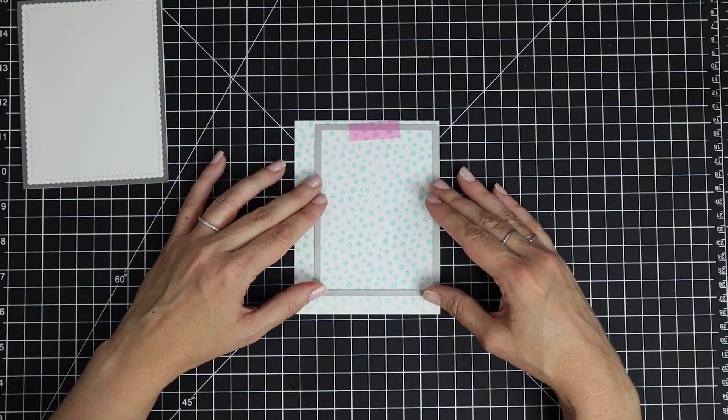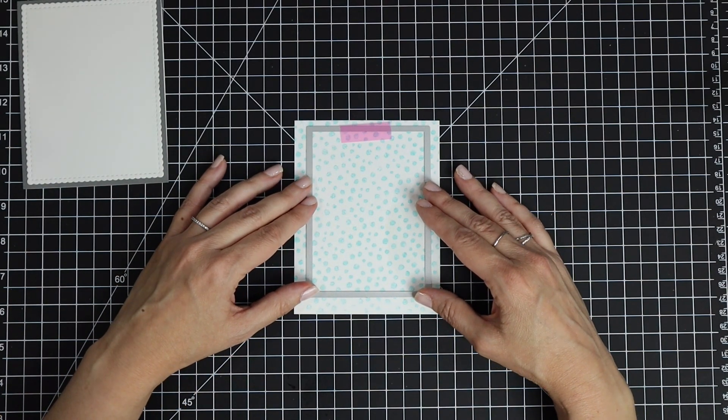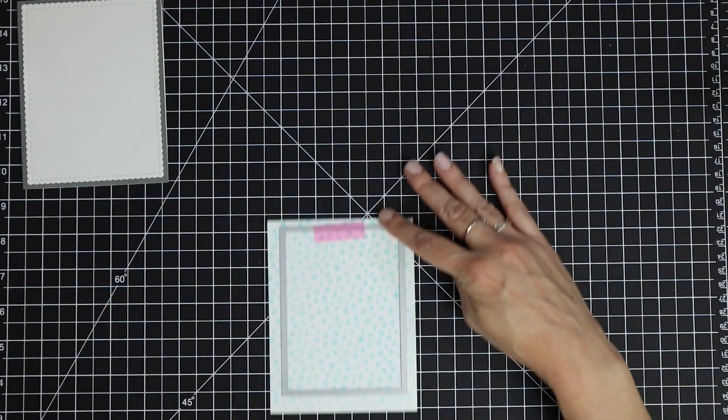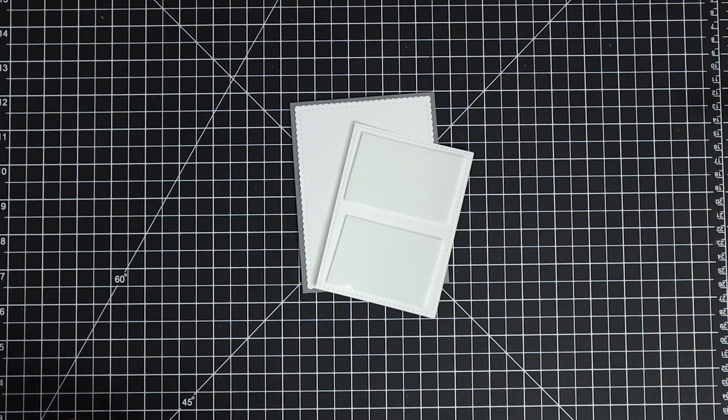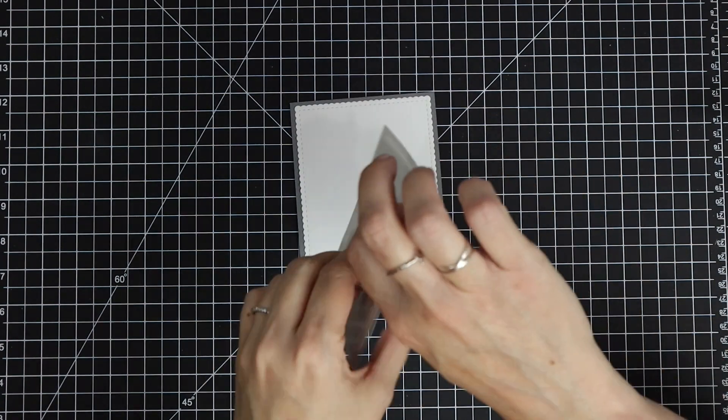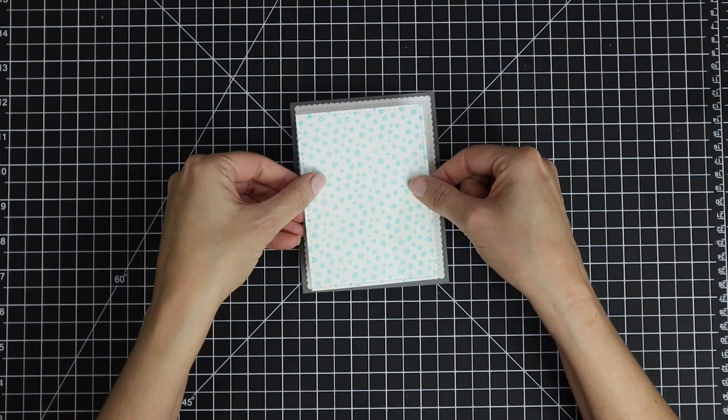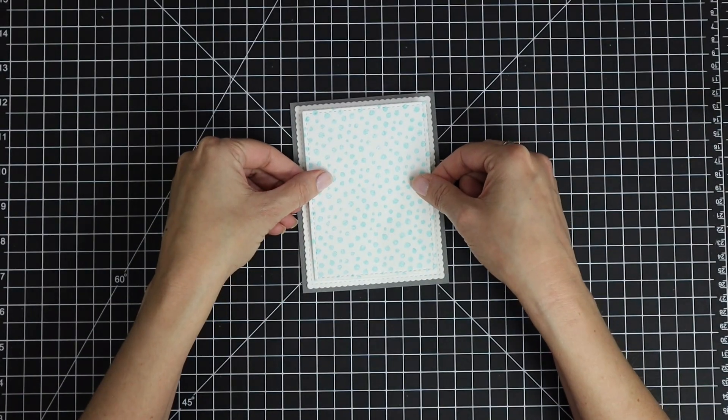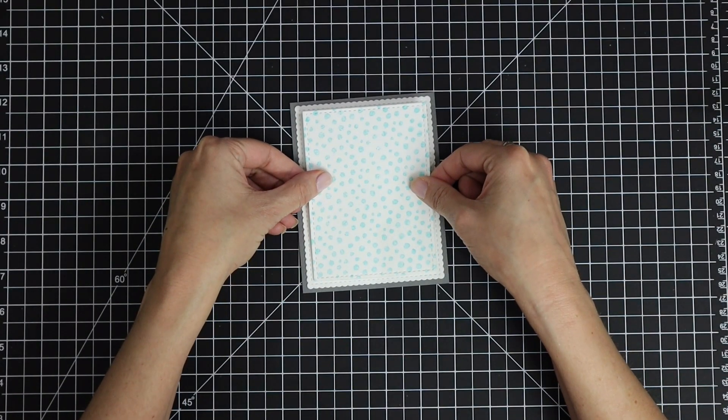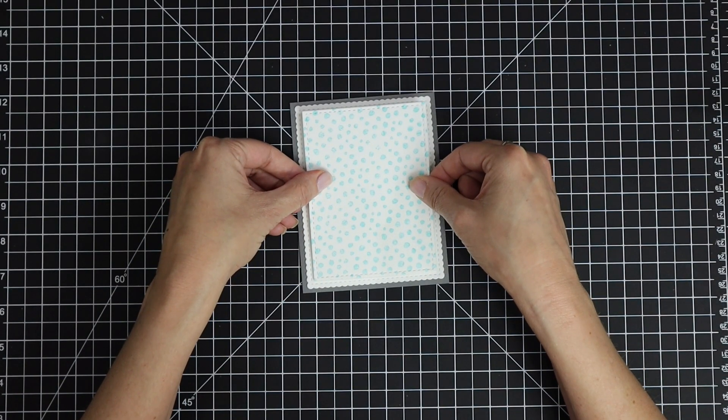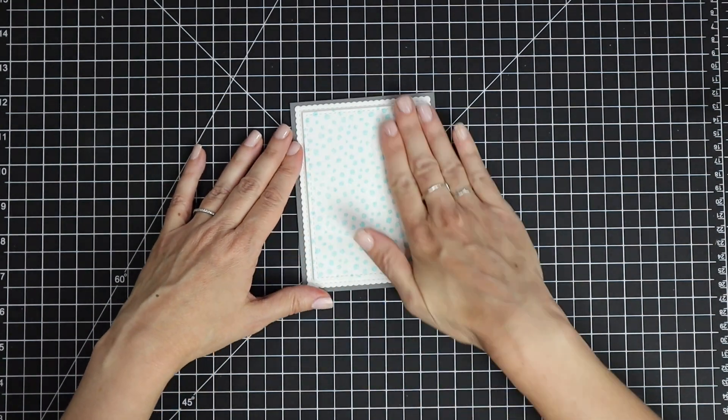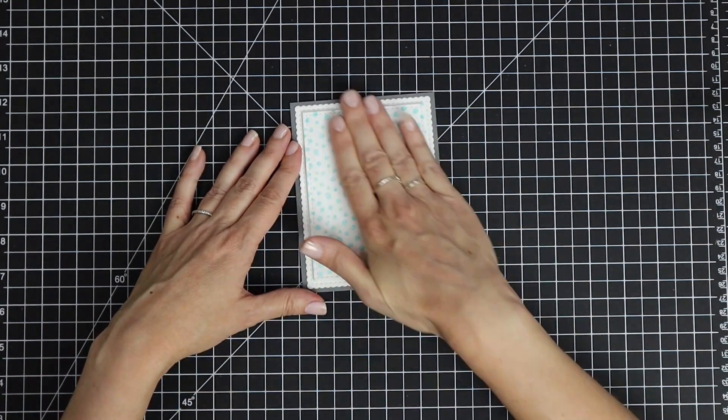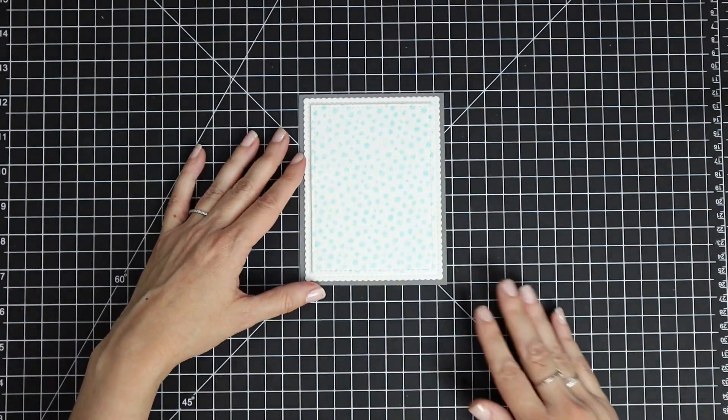I'm going to die cut that out with the Scallops and Rectangles die. I have a white mat on some gray cardstock, and then I'm just going to pop up my Lots of Blots panel right in the center with some foam adhesive.